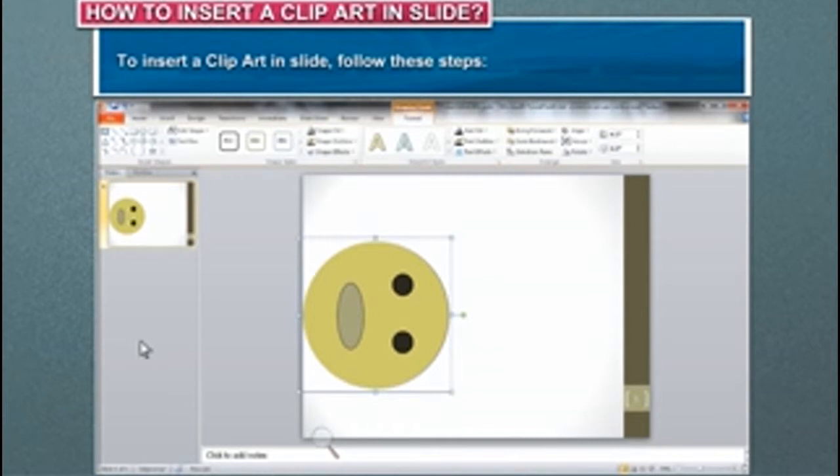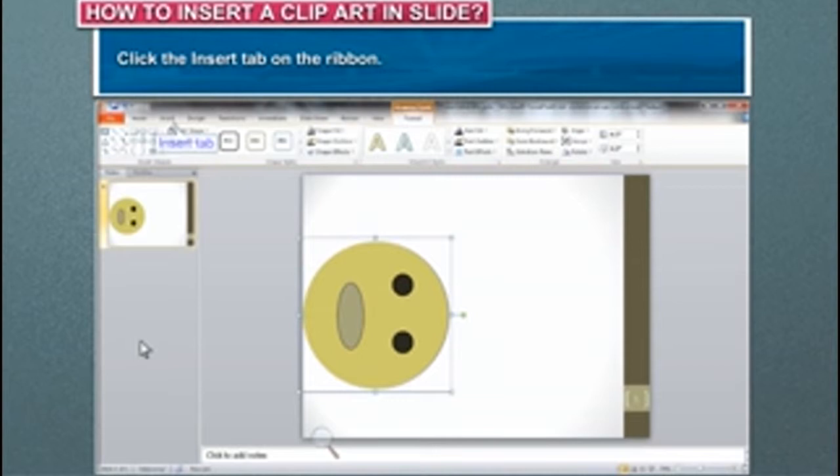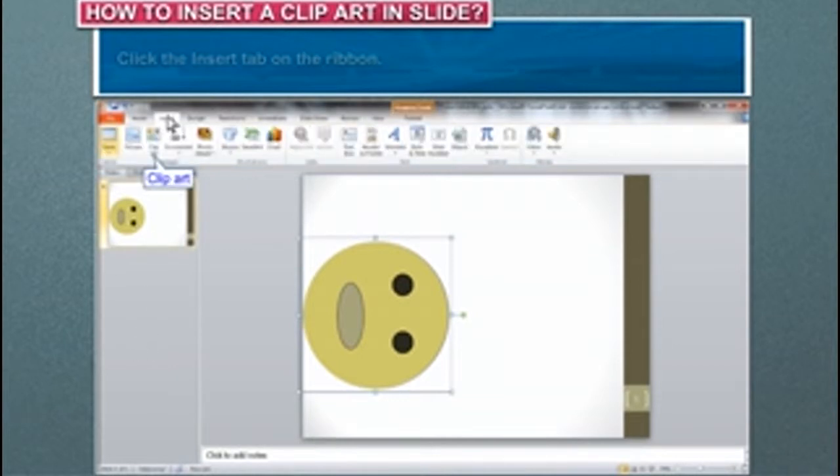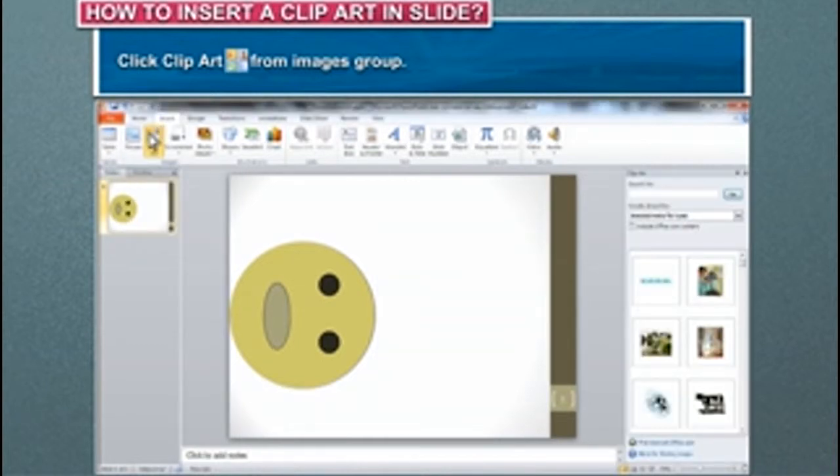To insert a clip art in slide, follow these steps. Click the Insert tab on the ribbon. Click Clip Art from Images group.